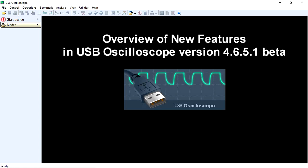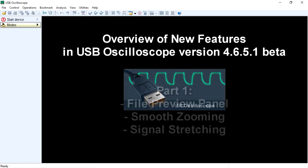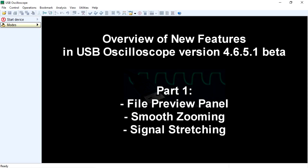Overview of new features in USB oscilloscope software: File preview panel, smooth zooming, and signal stretching.